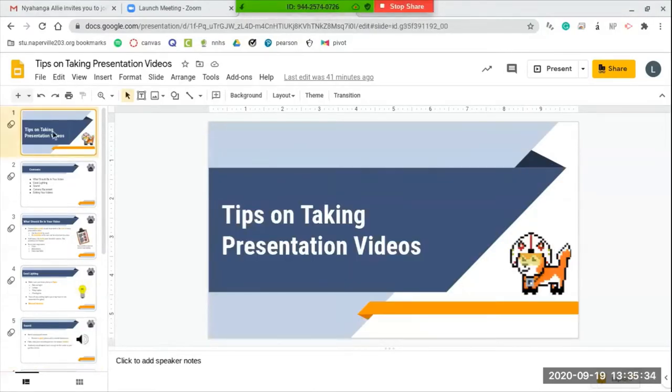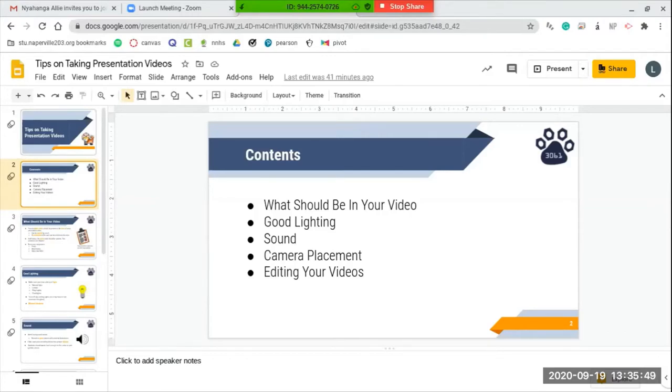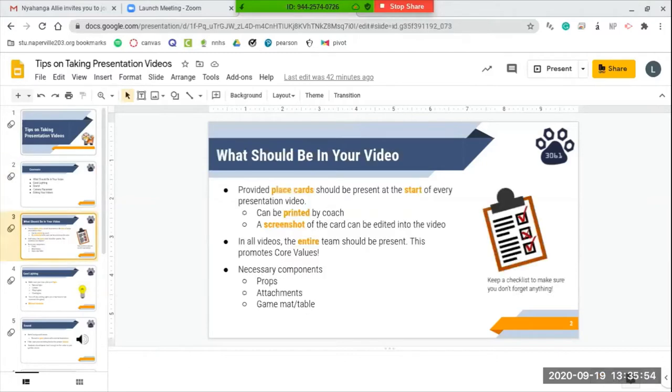Hi everybody, today I'm going to be talking about some tips on taking presentation videos. Just to give you a basic overview of what the contents of this video will be, I'm going to be talking about what should be in your presentation video, how to make sure that you have good lighting, sound, camera placement, and editing your videos.